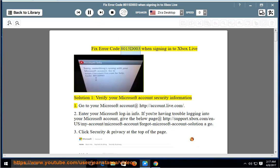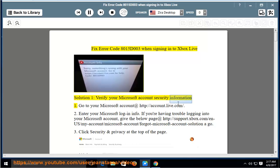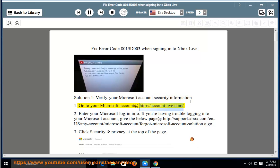Fix error code 8015D003 when signing in to Xbox Live. Solution 1: verify your Microsoft account security information. Go to your Microsoft account at http://account.live.com.